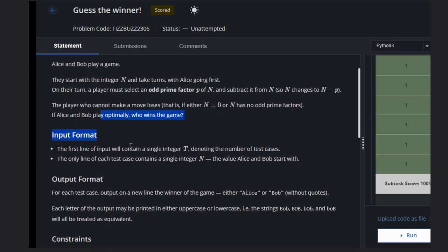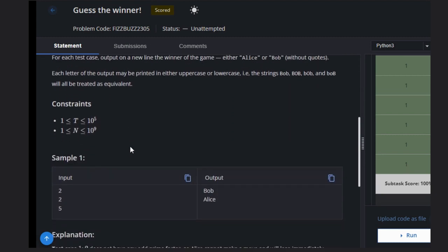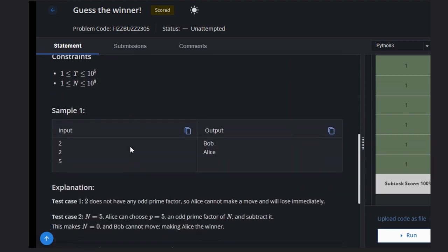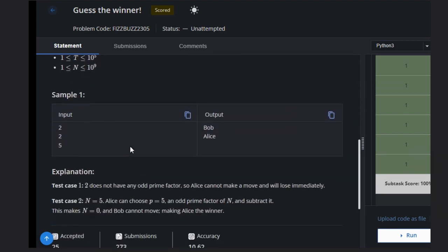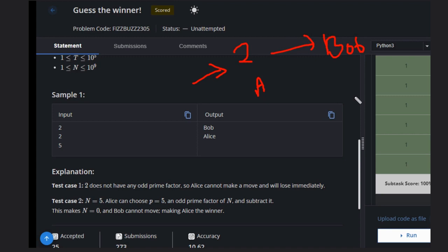Let's see some examples. In the first case, we have n equals 2. This has no odd prime factors, and Alice is the first mover, so she will lose. The winner will be Bob in this case.